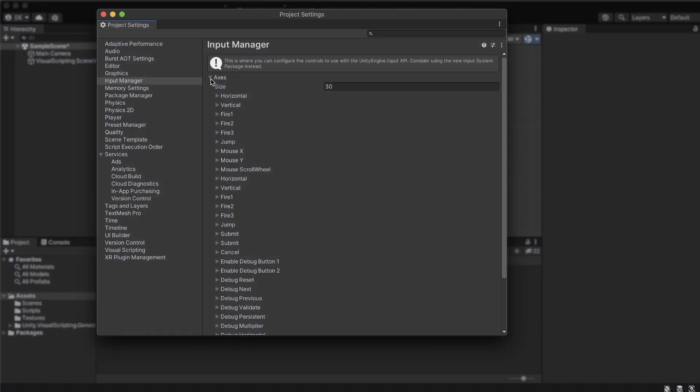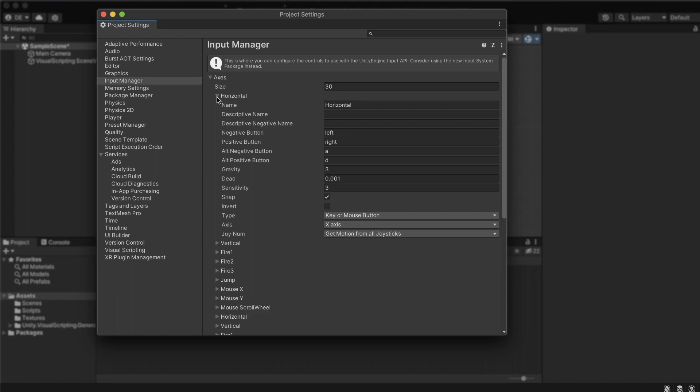Two of the predefined virtual access we will cover are the horizontal axes and the vertical axes. One for actions relevant to the X axes, and the other for the actions relevant to the Y axes. When we open the horizontal axes, we can see how it is defined for both the arrow keys and the alternative WASD keys. The positive button is the control that yields a positive axis value, while the negative button is the control that will produce a negative value.